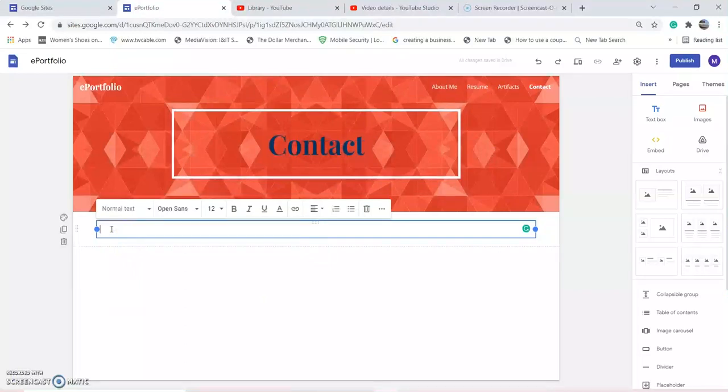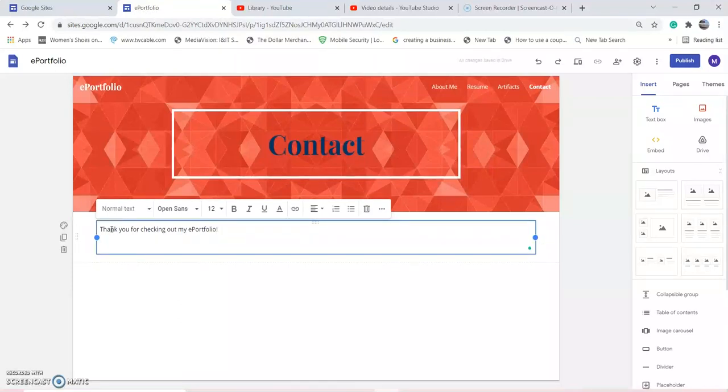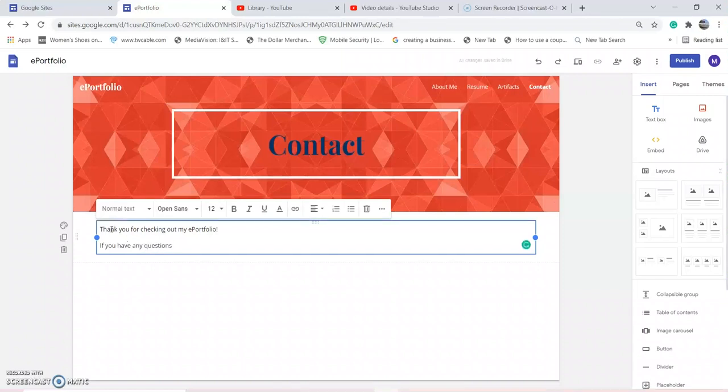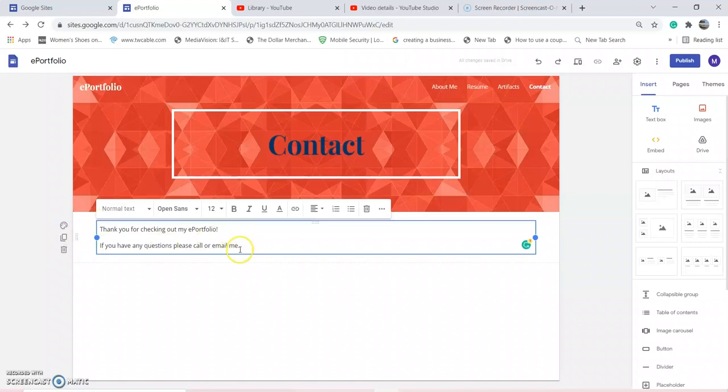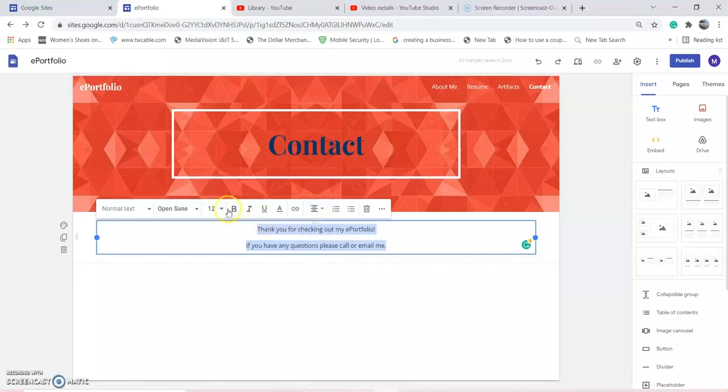You're just going to add a little message saying thank you for checking out my portfolio, and then if you have any questions, please call or email me. Or just email if you prefer email. And then we're going to center it.